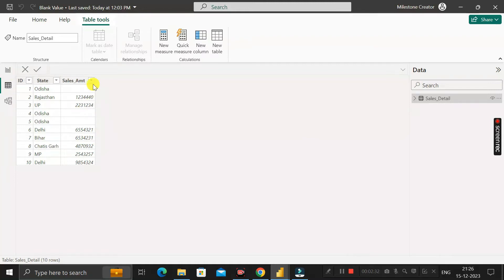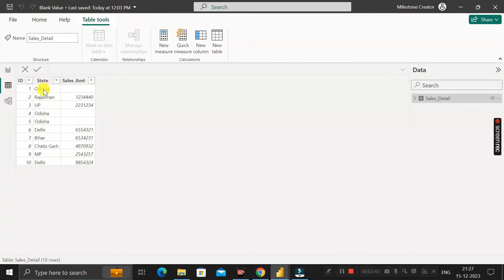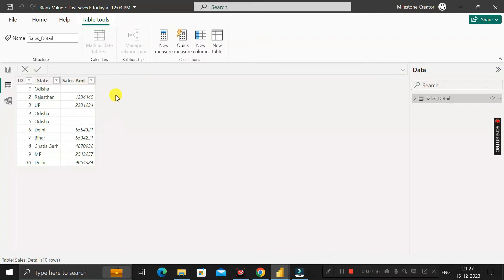Here you can see the sales amounts based on the state. Point to be noted: in the state of Odisha, we have not done any sales, that's why we are getting a blank value here. Now let's move to the report view and see the question.